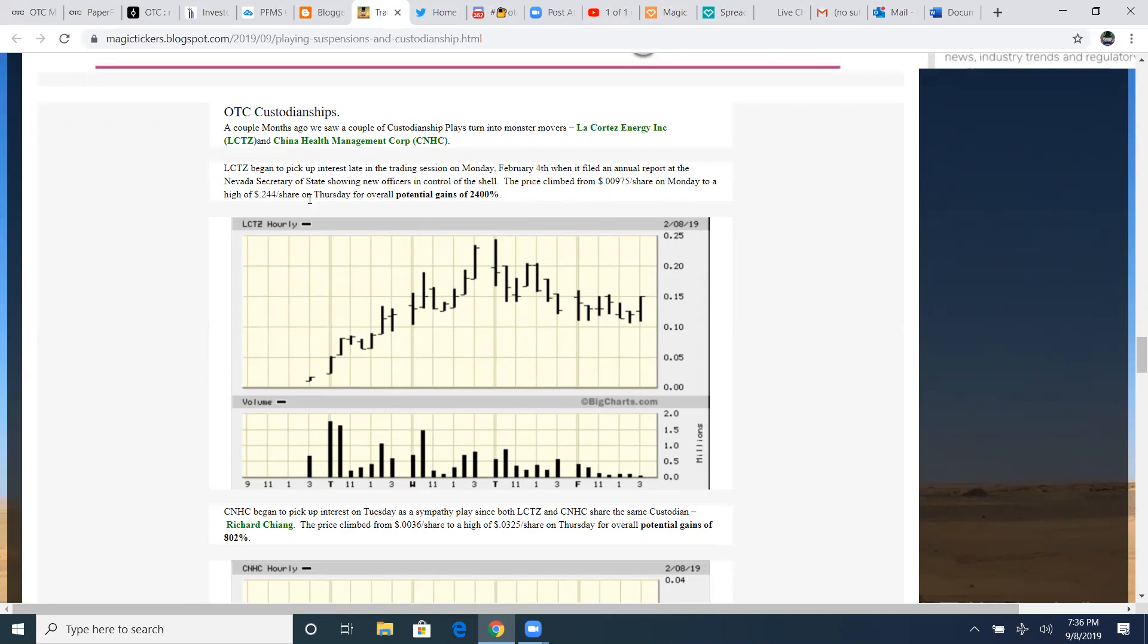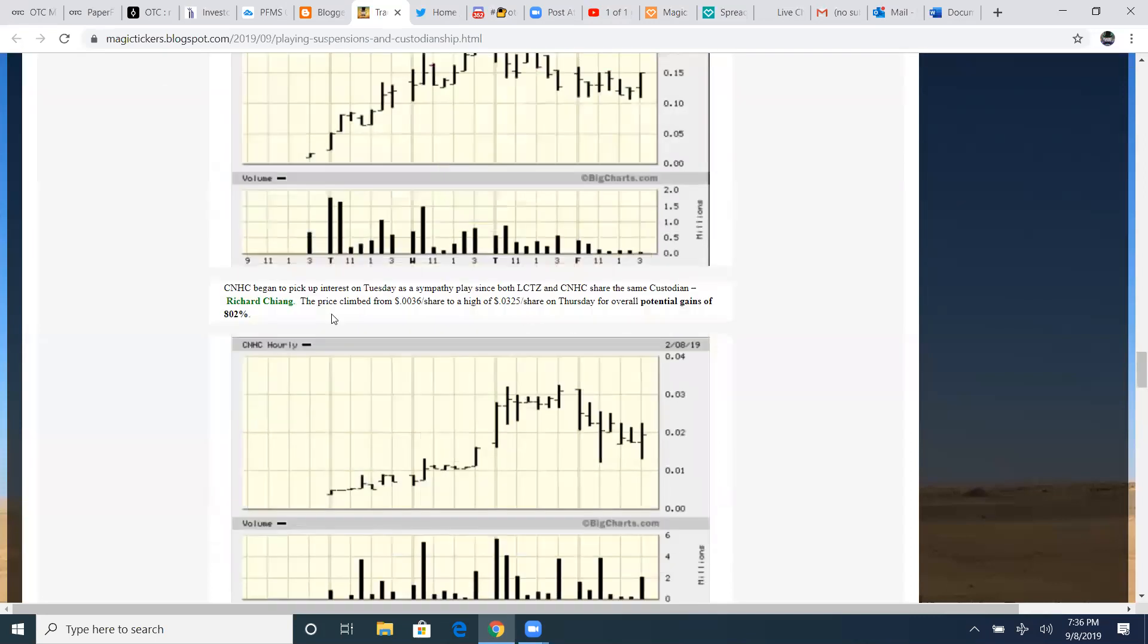We're in the early stage. It's been granted. Drop some merger, drop the merger filings of the NVSOS state showing new officers in control of the shell. It's all going to have its catalyst. That's why I love custodianships and CNHC. Another one began to pick up interest on Tuesday as a sympathy play since both LCTZ and CNHC share the same custodian. Richard Chang was a custodian both of these plays.